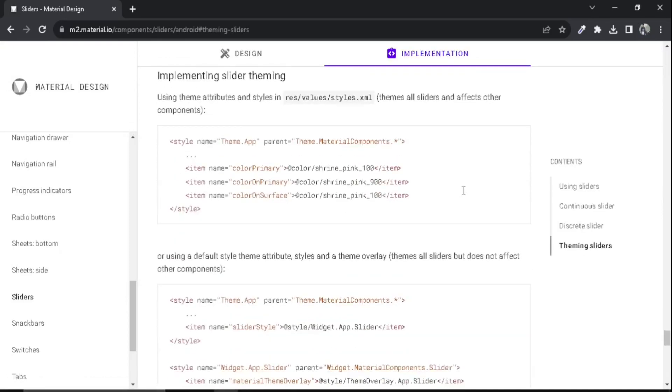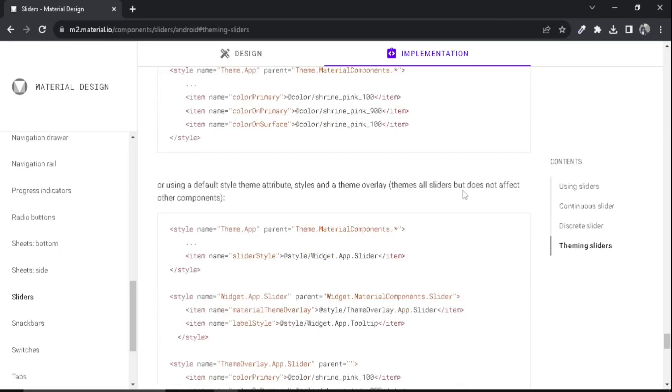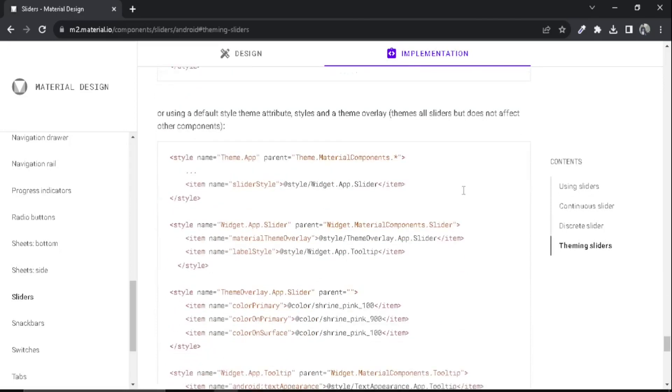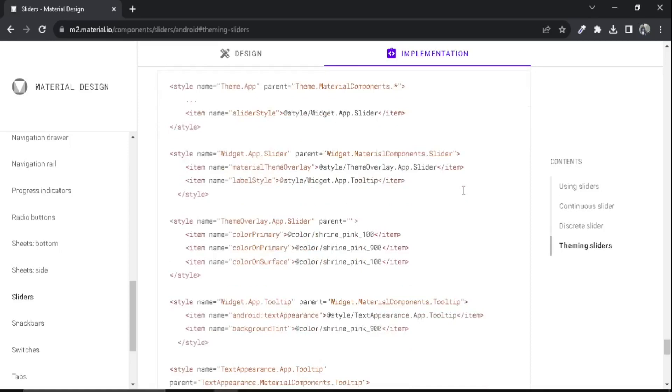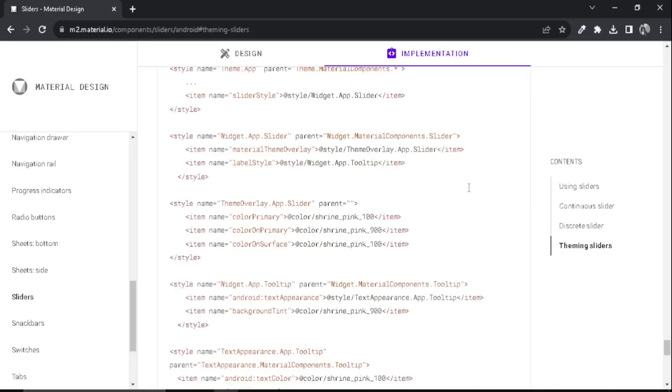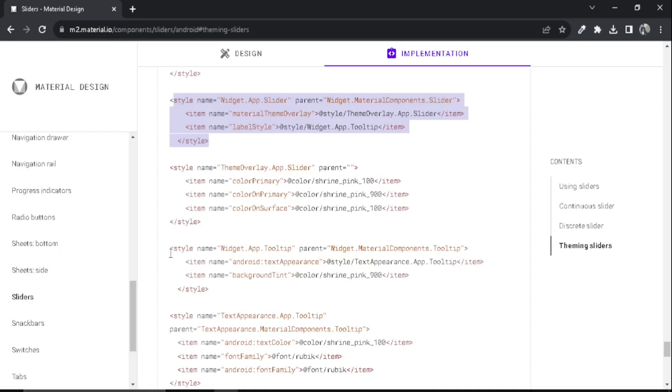You can see there are some styling of slider here, but we don't need everything. We only need two things: we need this part here where there is background tint. Just copy this code.